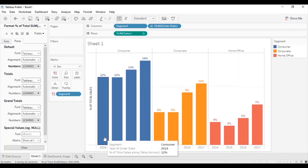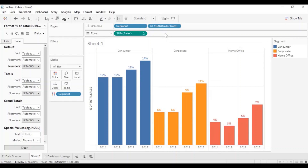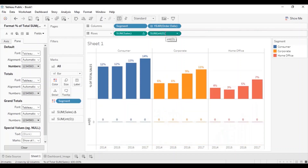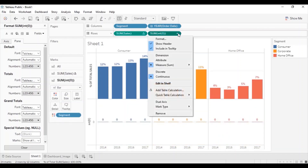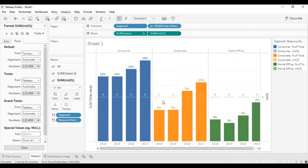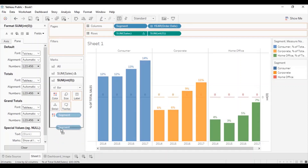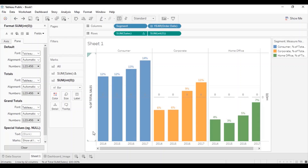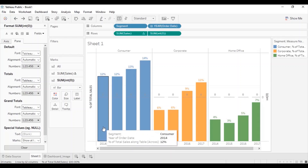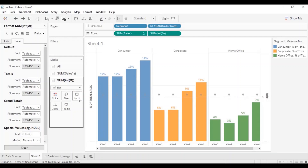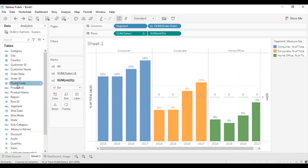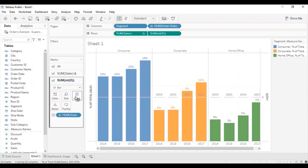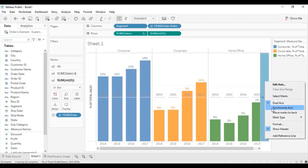Next, to add the year labels inside the bars, write INT(0) in the row shelf and press enter. Make it a dual axis by clicking on the drop down and clicking on dual axis. Remove the segment and measure names from color. We want to show the year labels inside the bar, so drag order date to label. Synchronize both axes by right clicking on this axis and clicking on synchronize axis.